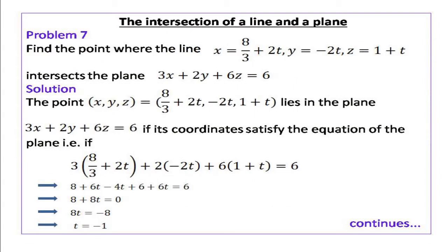Next is the intersection of a line and a plane. Consider the problem: Find the point where the line x = 8/3 + 2t, y = -2t, z = 1 + t intersects the plane 3x + 2y + 6z = 6. Any point on the line is of the form (x, y, z) = (8/3 + 2t, -2t, 1 + t).